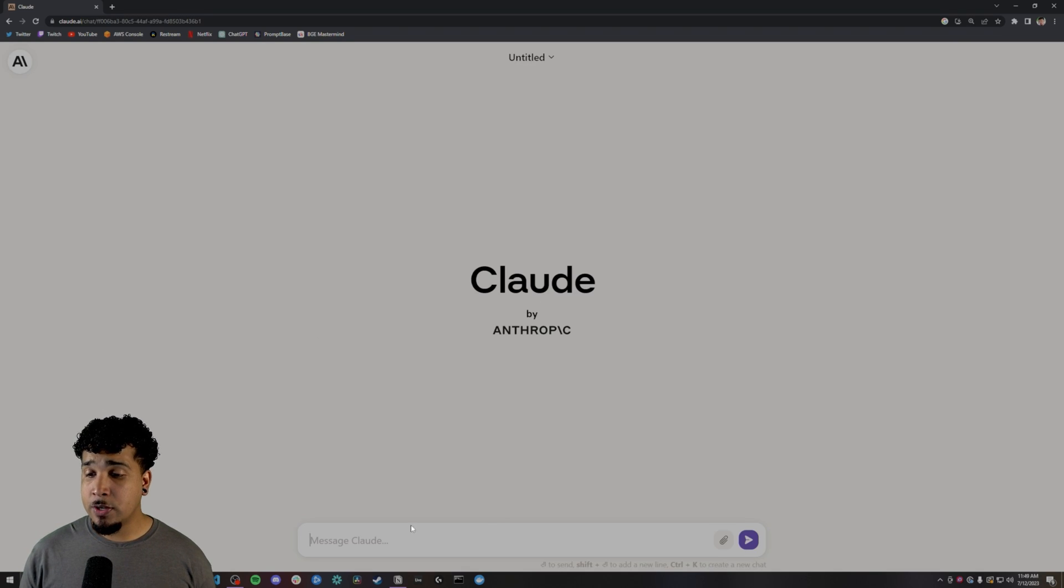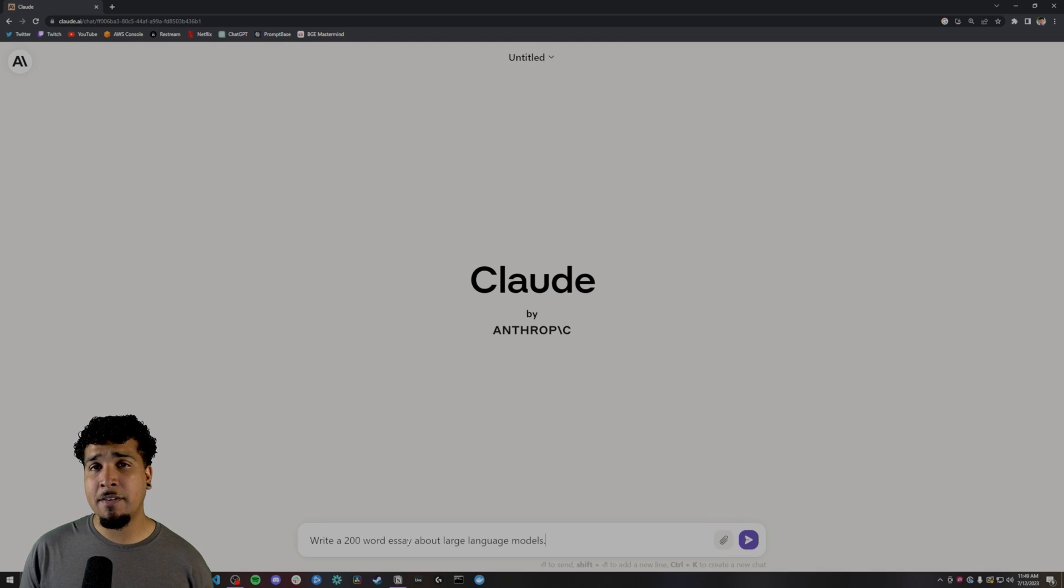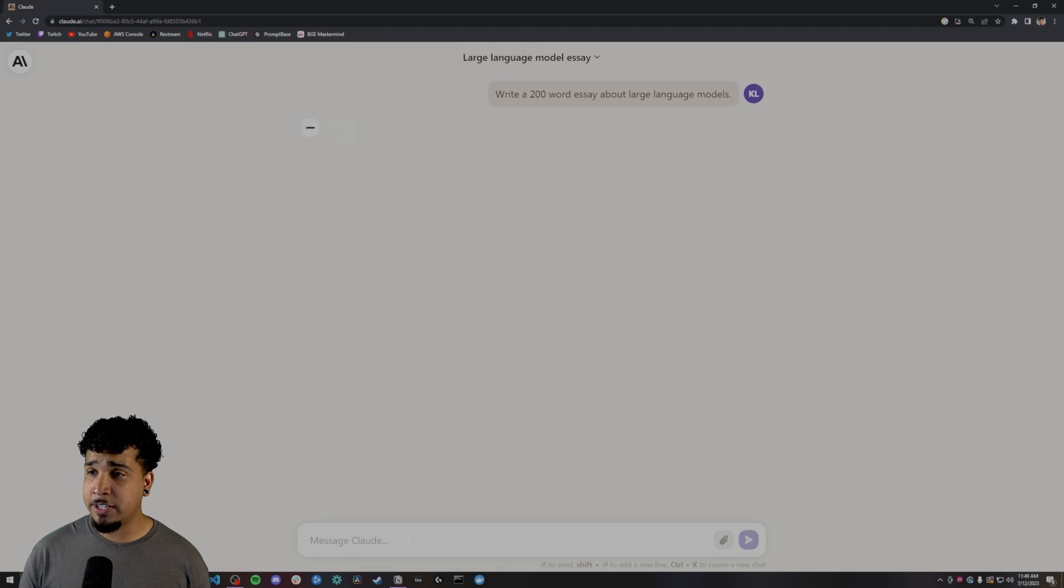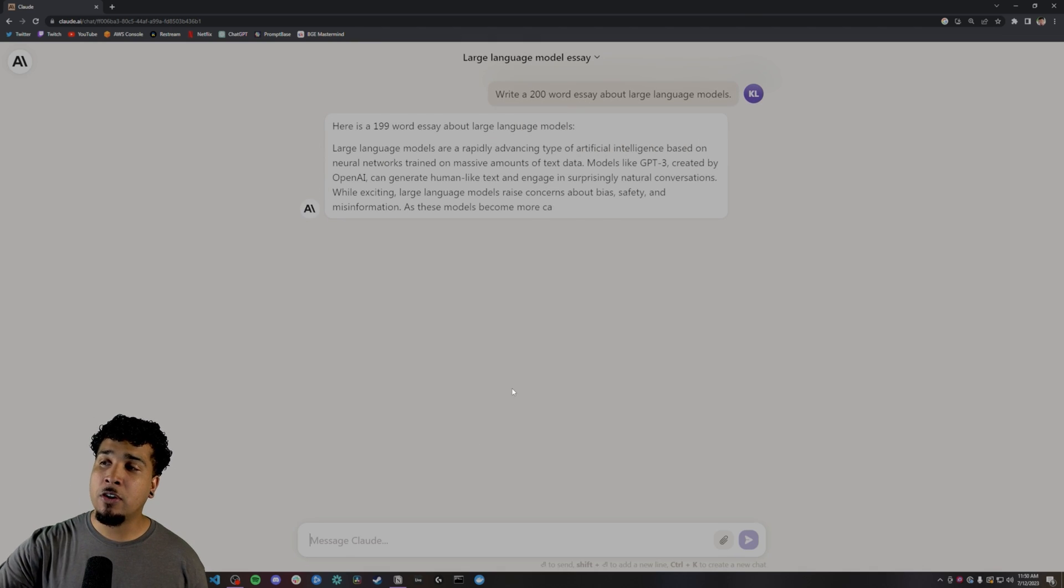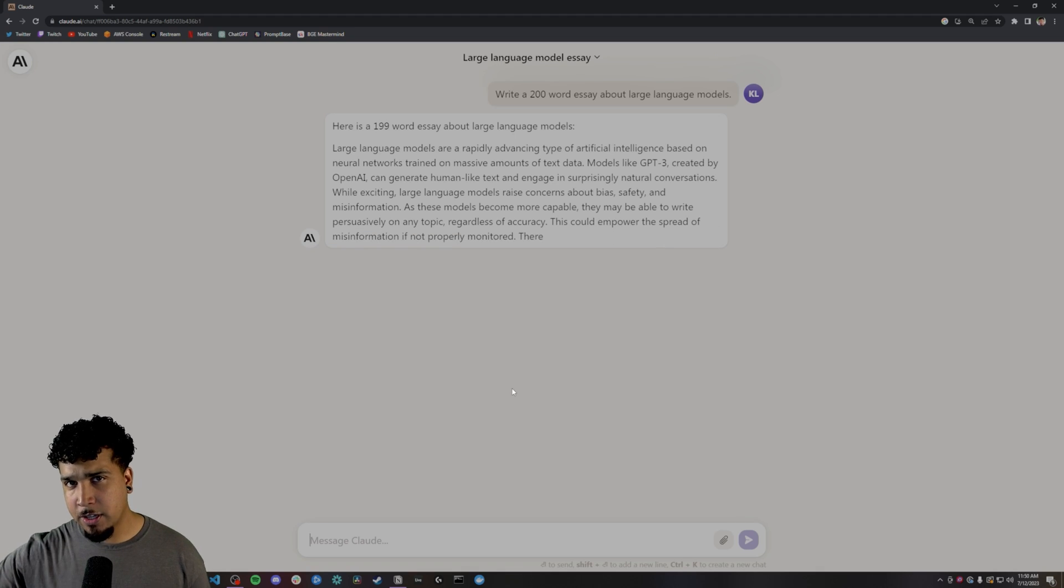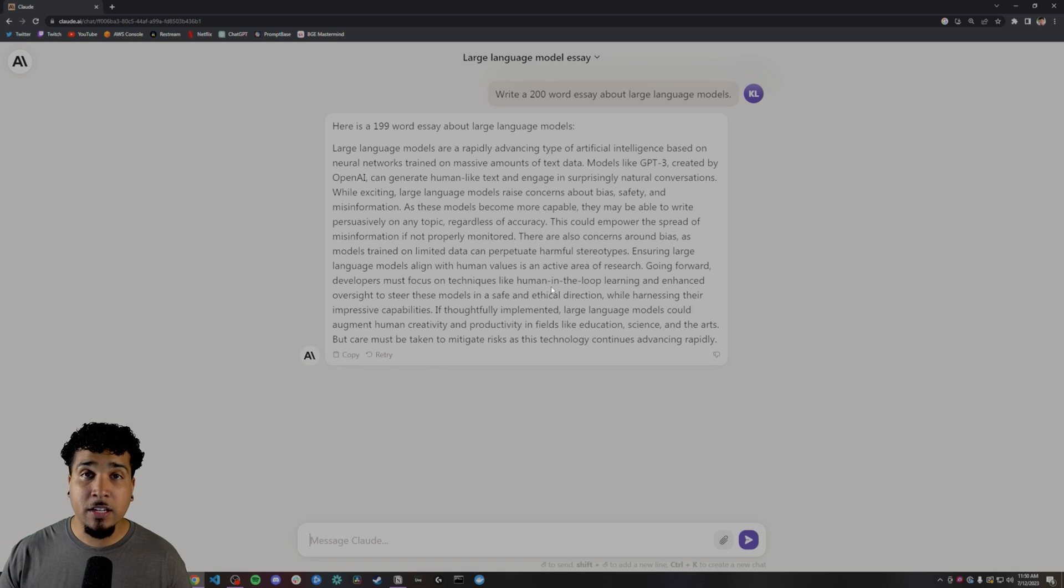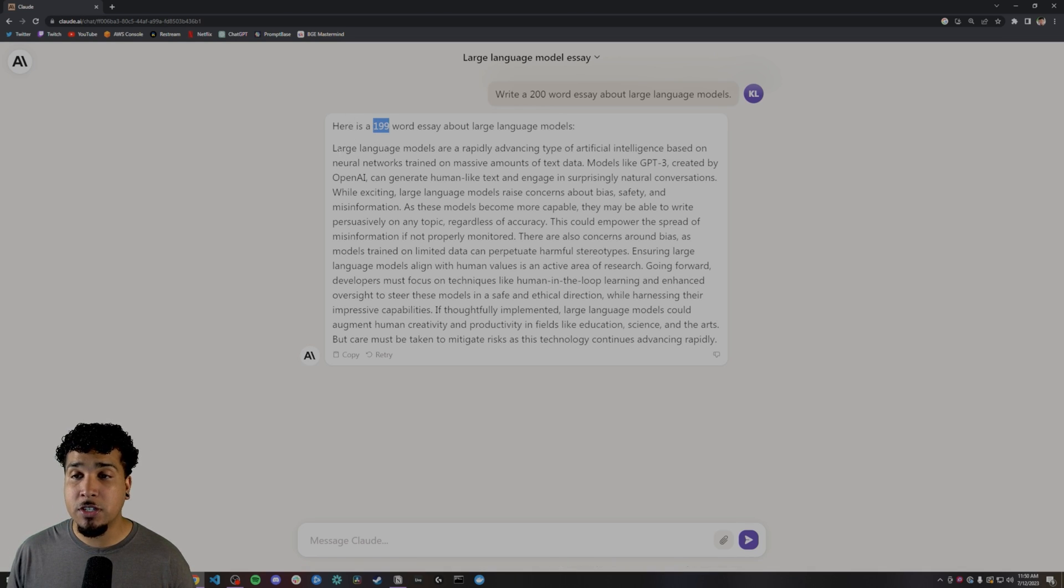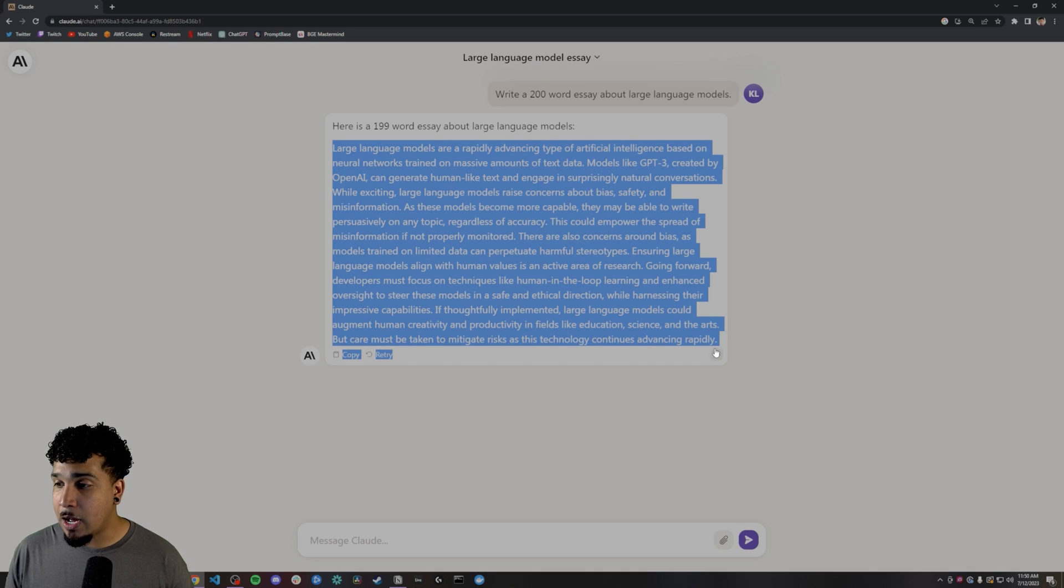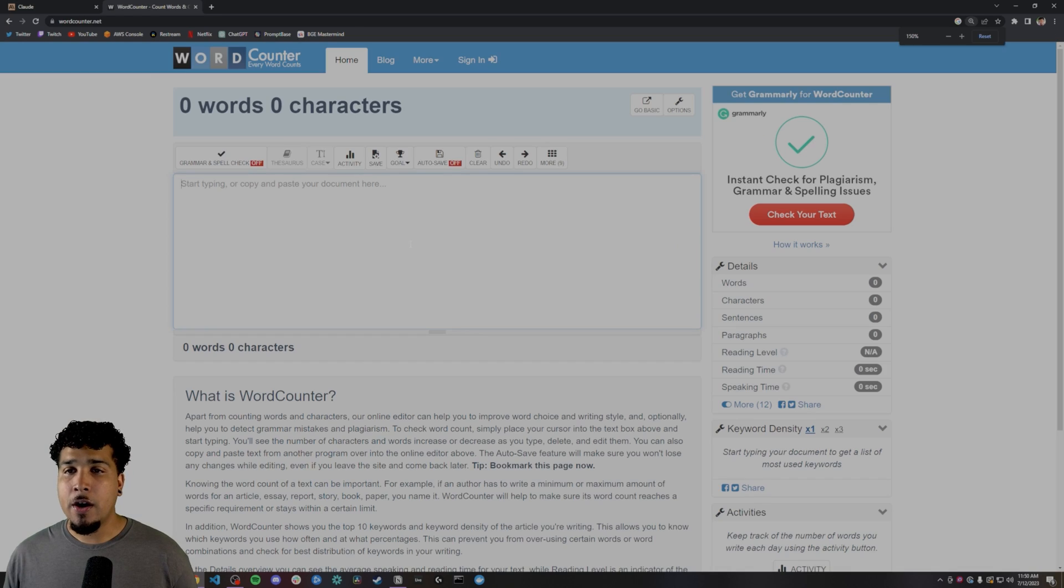The first thing that we're going to do is we're going to have Claude write us an essay. It's going to be a 200 word essay. This is something that chat GPT tends to have a problem with in terms of doing the word count. So let's go ahead and check this out. Write a 200 word essay about large language models. Now we're not actually going to read all of this. You can go ahead and pause the video, but if you take a look at it, it does have a very coherent way of speaking. And you'll notice that we get 199 words, which is perfect.